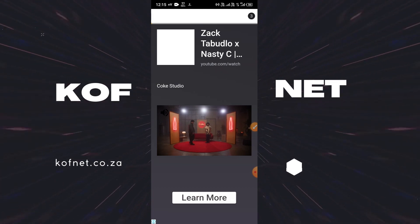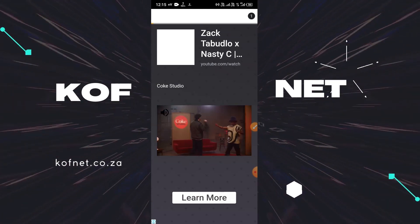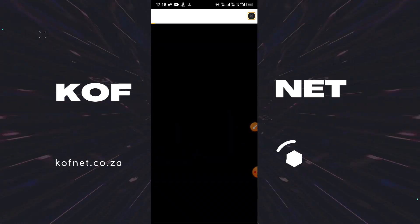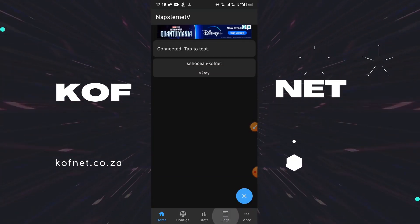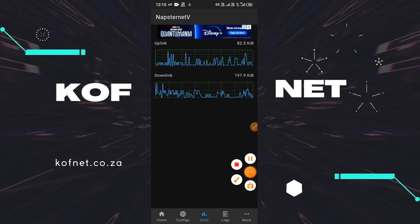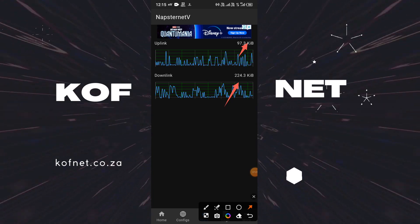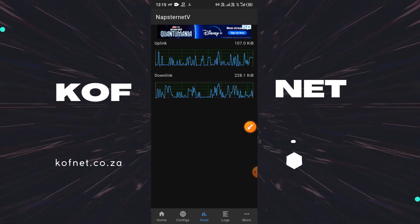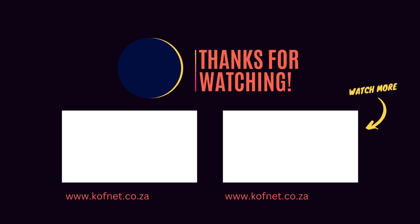This is how you create a v2rayNG V file. Thank you for watching. Please like, subscribe, and select another video on the screen.